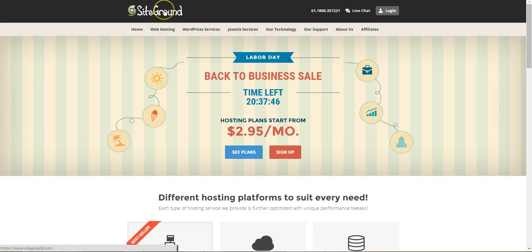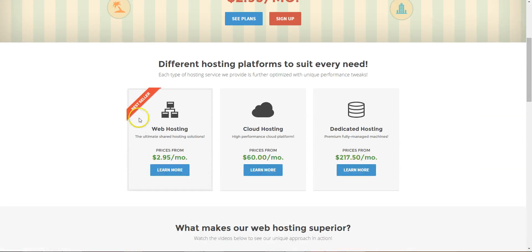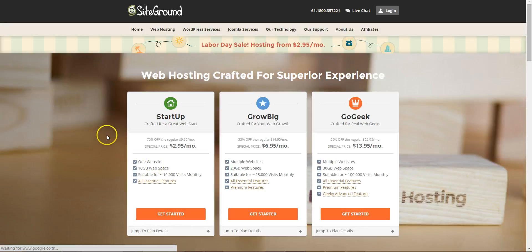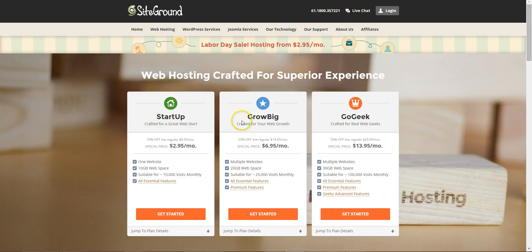Okay, once you're on the siteground.com website, scroll down to web hosting. The startup and grow big plans, at the moment it's on sale so it's slightly cheaper.